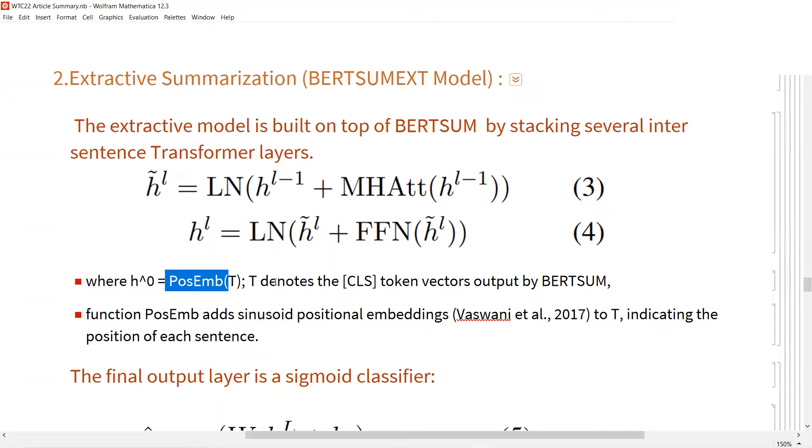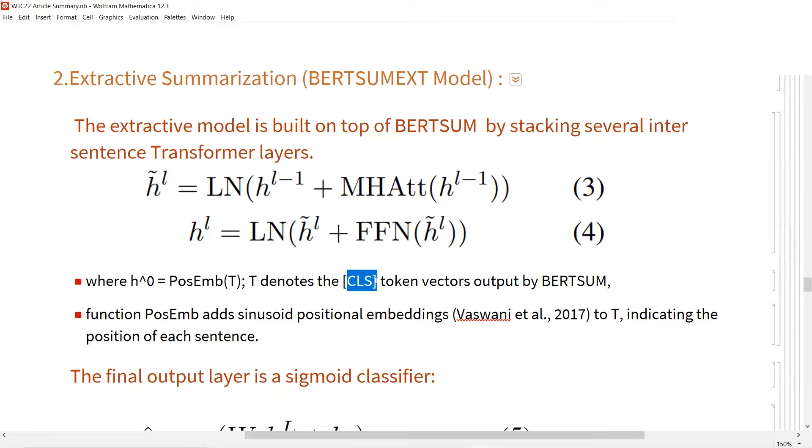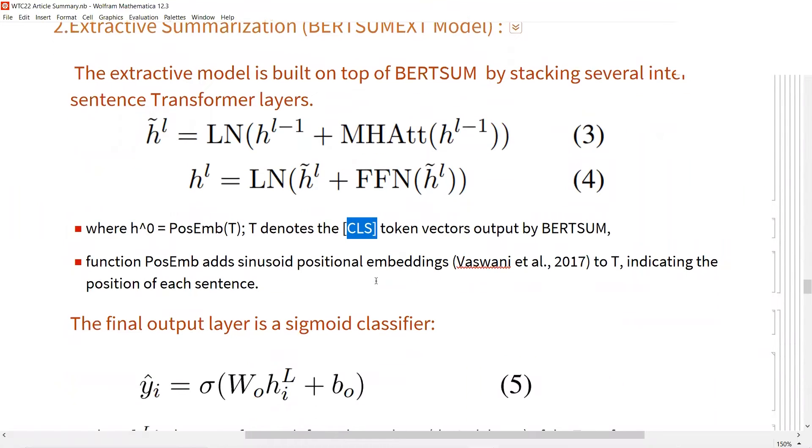We need the additional layers to know the orders of each CLS token. As I mentioned, the CLS token embedding represents the information of each sentence. Based on this, these layers try to do some classifications of each layer and mark which one is more important.